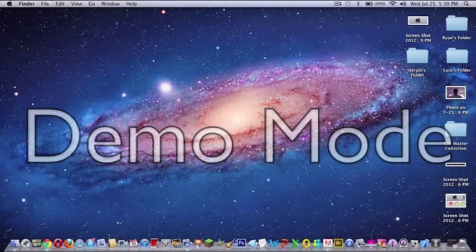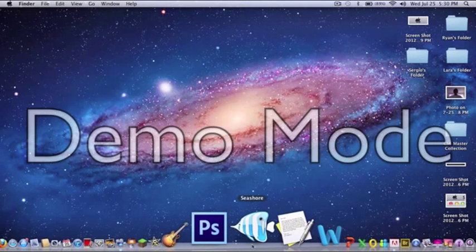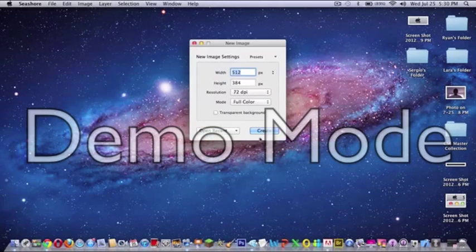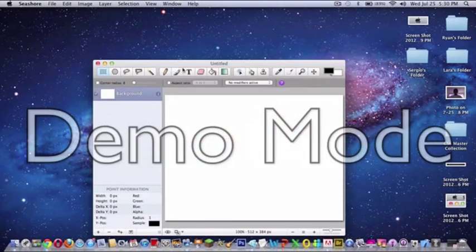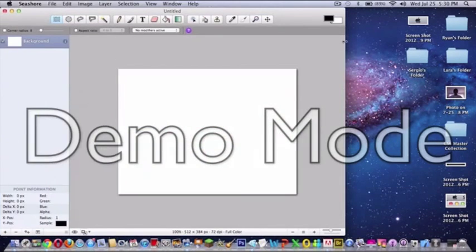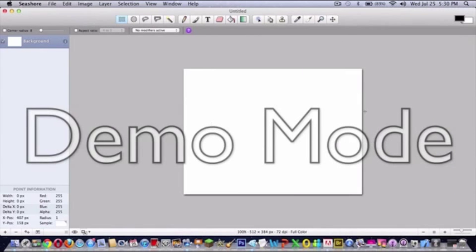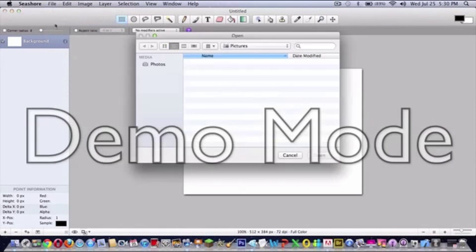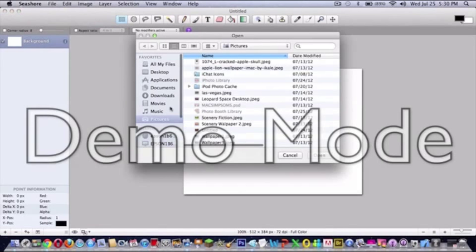Today we're going to be learning about layers in Seashore. Let's create a new one, doesn't matter what size you put. Let's create a new one here and open an image. I'm just going to go to pictures over here and put a picture of space.